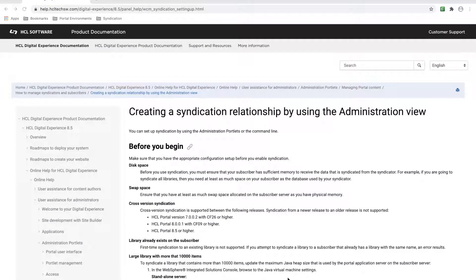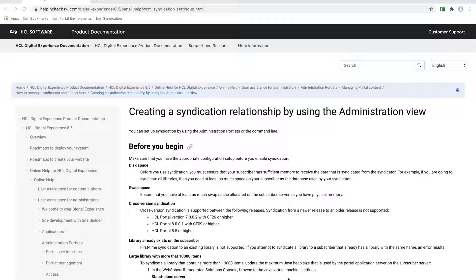Syndication is used to transfer web content from one HCL portal environment to another. In this video, I'll demonstrate how to set up a syndication relationship between two environments and syndicate a web content library.